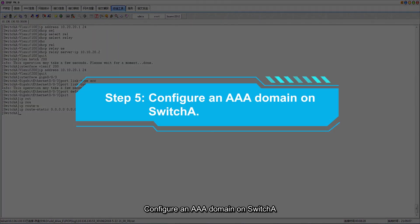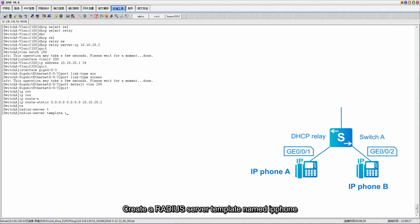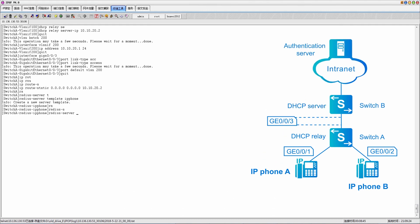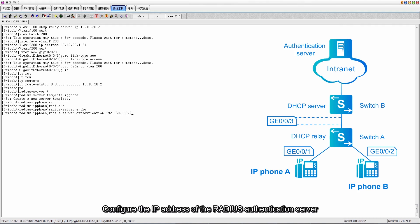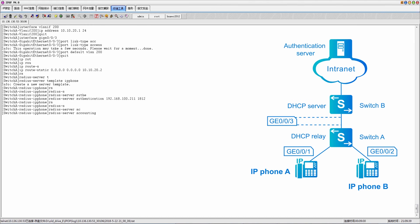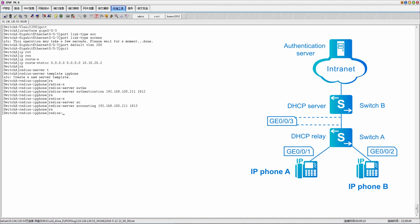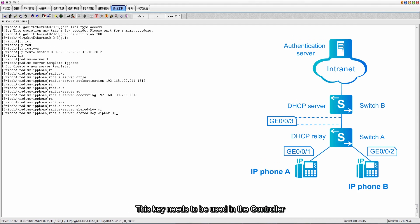Step 5: configure a AAA domain on switch A. Create a RADIUS server template named IP phone. Configure the IP address of the RADIUS authentication server. Configure the IP address of the RADIUS accounting server. Configure the shared key of the RADIUS server — this key needs to be used in the controller.